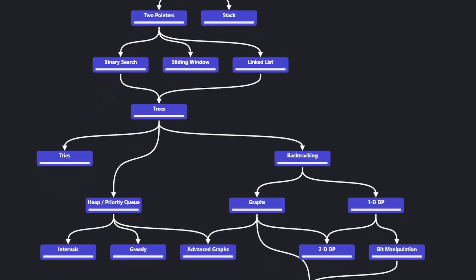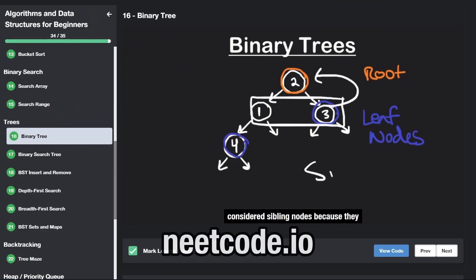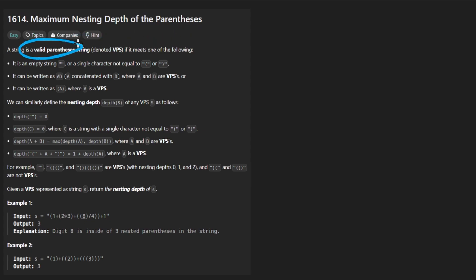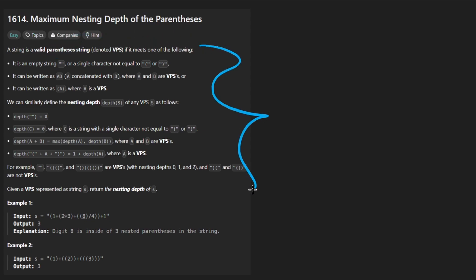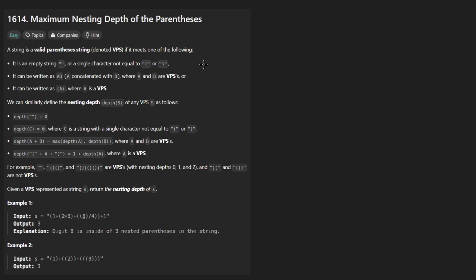Hey everyone, welcome back and let's write some more neat code today. So today let's solve the problem: maximum nesting depth of parentheses. We're given a string and basically a really, really long description here. Ain't nobody got time to read all of that, so I'm going to quickly summarize it.